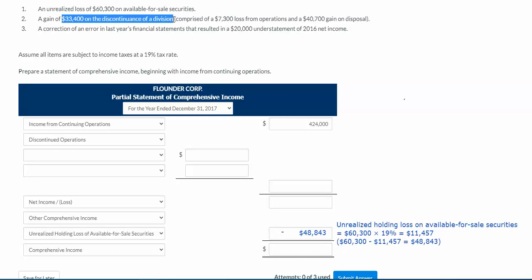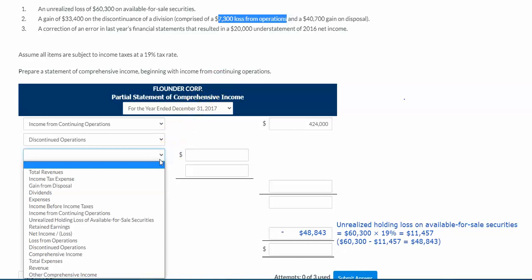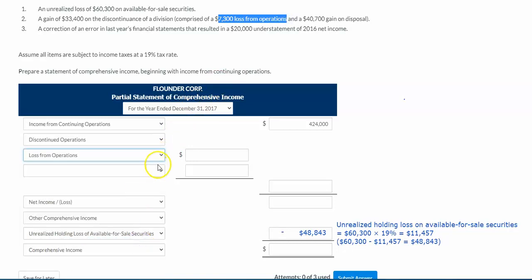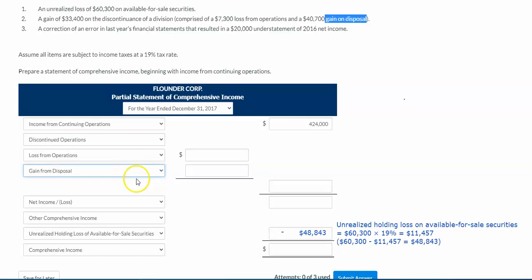If a company looks at all of their divisions and thinks, 'We're doing good on X and Y, but on product Z we're actually losing money — so why are we selling this product?' they'll get rid of that product, division, or location. A lot of times when you discontinue an operation, you're going to have a loss from operations as one component. The other component is that you get rid of some assets, so you might have a gain when you dispose of those assets. You want to clarify the dollar amounts, but again, they need to be net of that 19% tax rate.